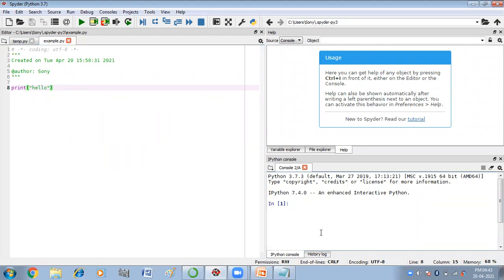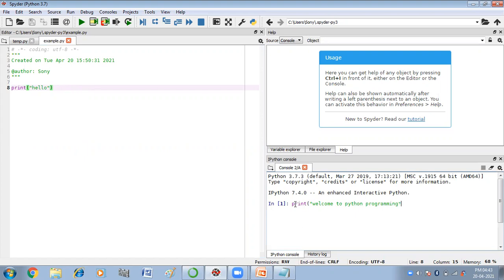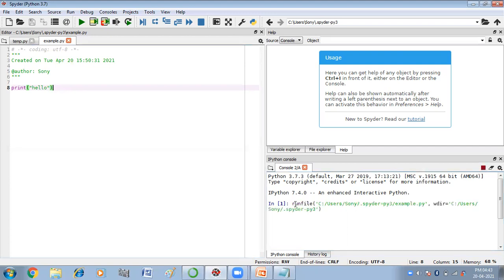So this is your interactive mode. Here I'm going to write a program like print, welcome to Python programming, and then press F5 or you can also press the enter.